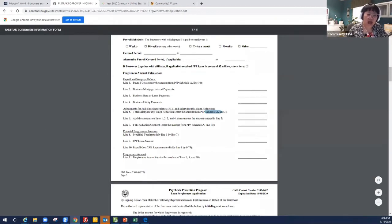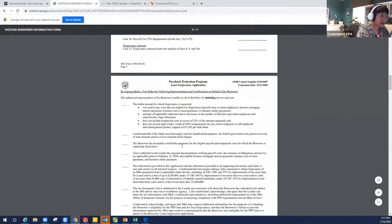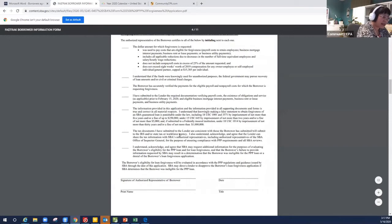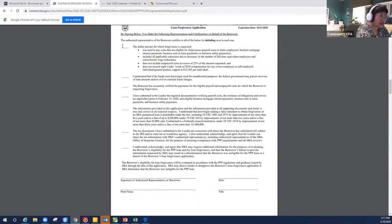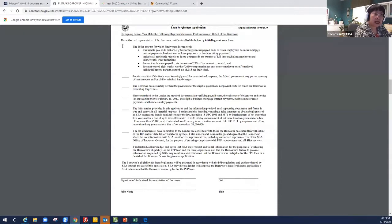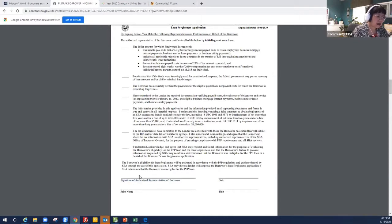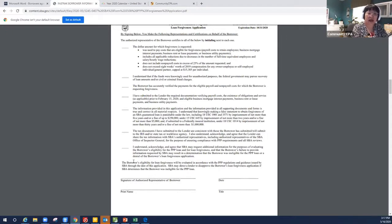Now page 4. Page 4 is easy — it's whoever did the calculation for you. For example, if Community CPA did this forgiveness work for you, we will sign off here. See 'signature of authorized representative of the borrower.' And then you can have your attorney, your CPA, or your mom and dad, your brother, sister — anybody who did that for you, or yourself — sign for that.